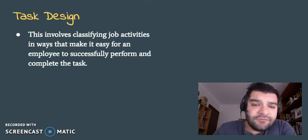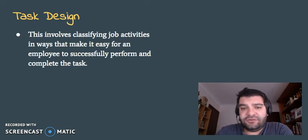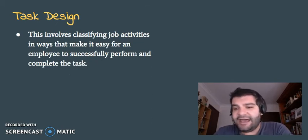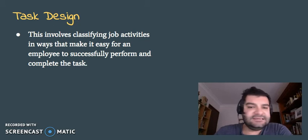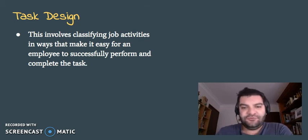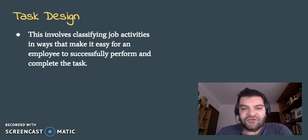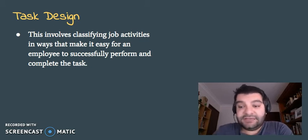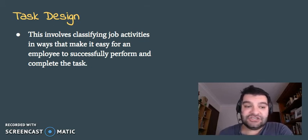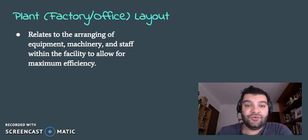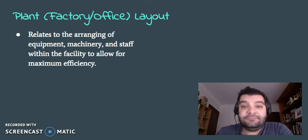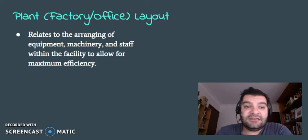Moving on to task design. This one's very straightforward. It's essentially classifying the job activities in a way that makes it so much easier for an employee to successfully and efficiently carry out their task and complete it. Now, one of the best ways you can do this is through the layout. So the plan or the factory office layout.